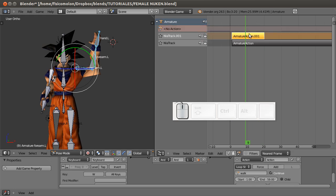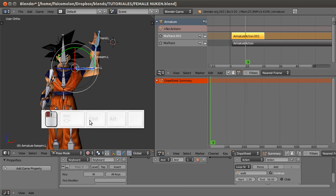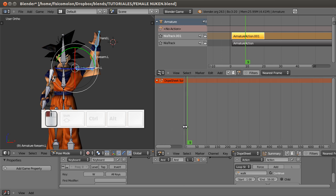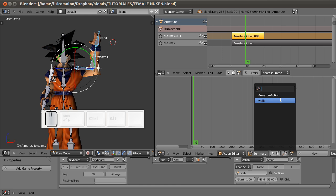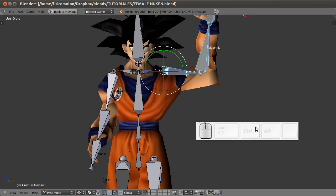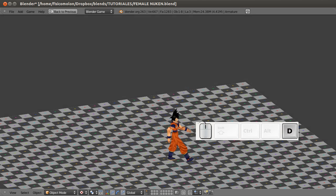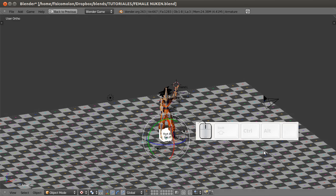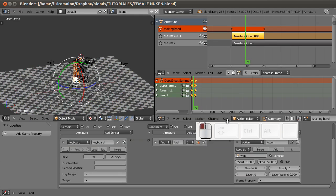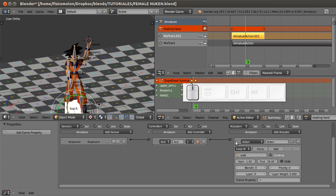So I have this little shaking hand animation. I finish the animation by clicking here, then go to the Action Editor and call it 'Shaking Hand'. If I now push P to exit pose mode and push P again, my character is just walking.